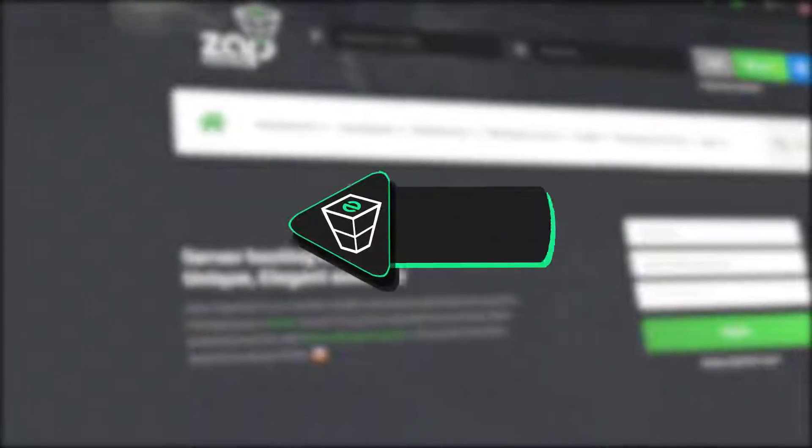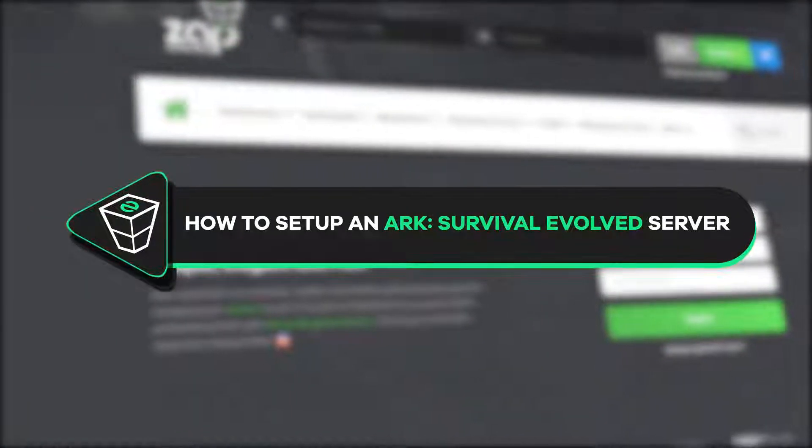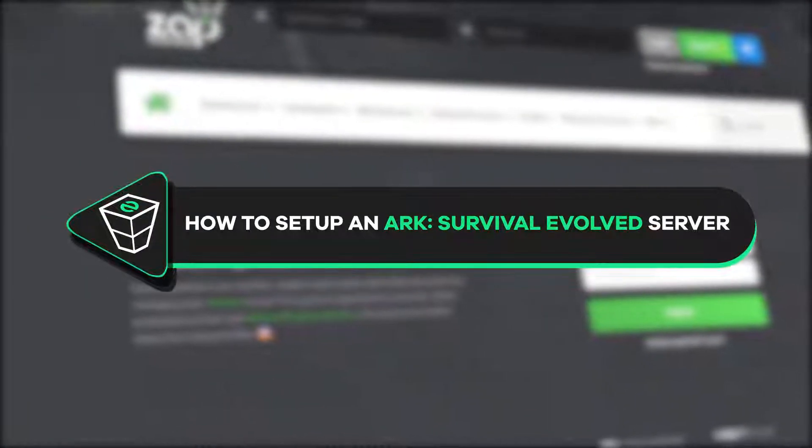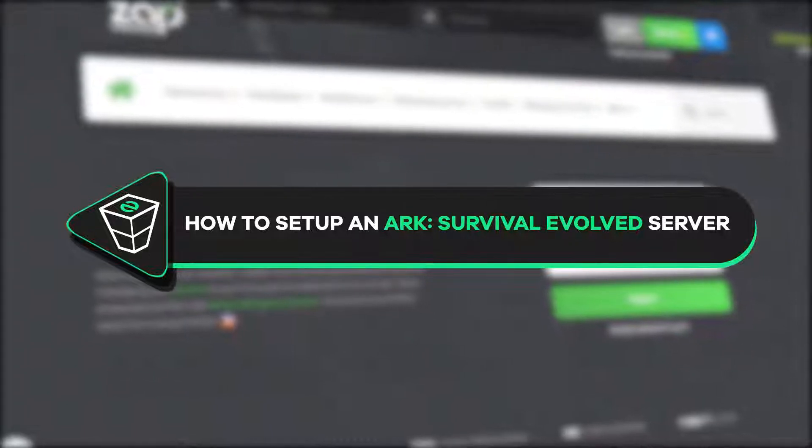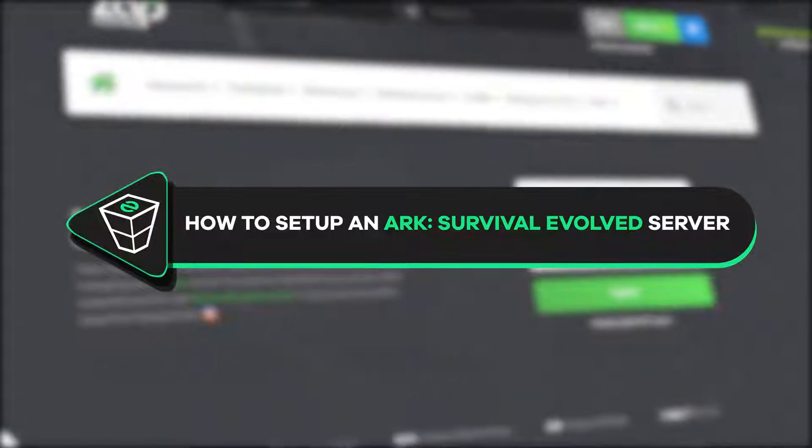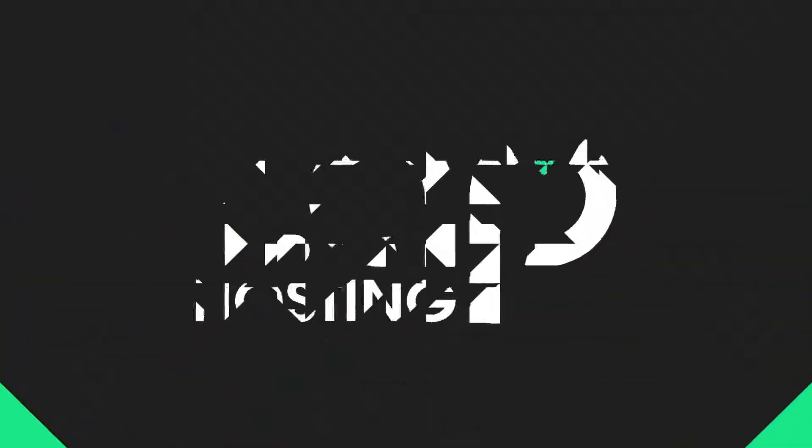Welcome back gamers to the official Zap Hosting YouTube channel. My name is Elin and in today's tutorial I will show you how you can get an ARK Survival Evolved server. So let's get started.